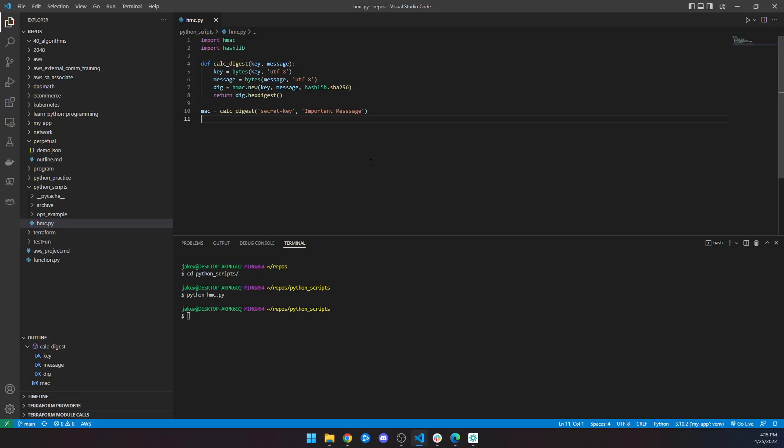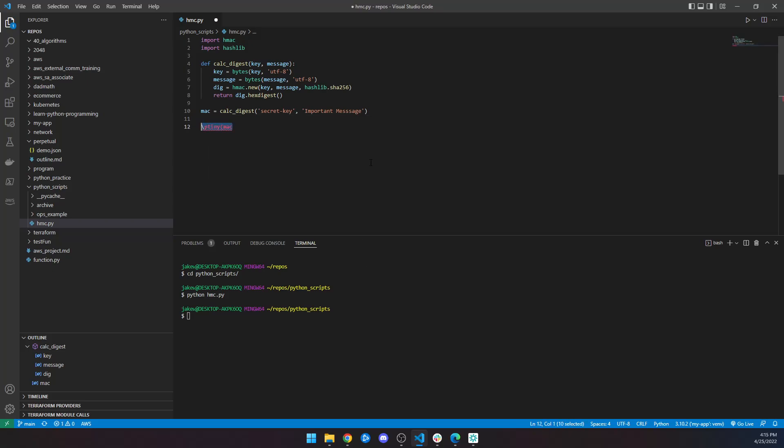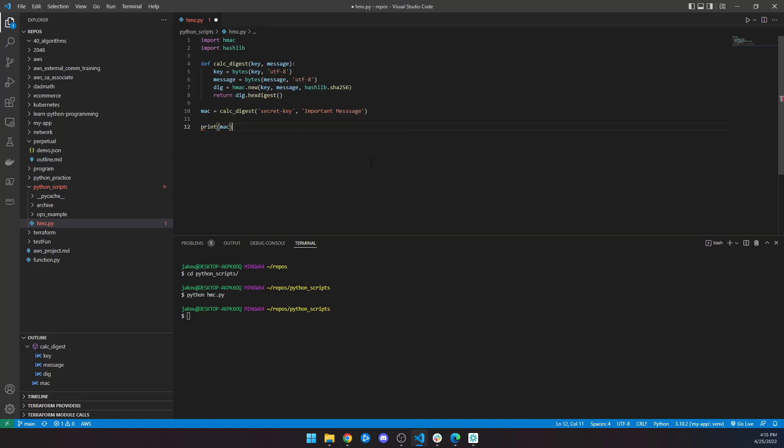And if I wanted to, I could print Mac so you can see it. And there we go. So it's just that simple. That is everything you need to know to get started with HMAC.